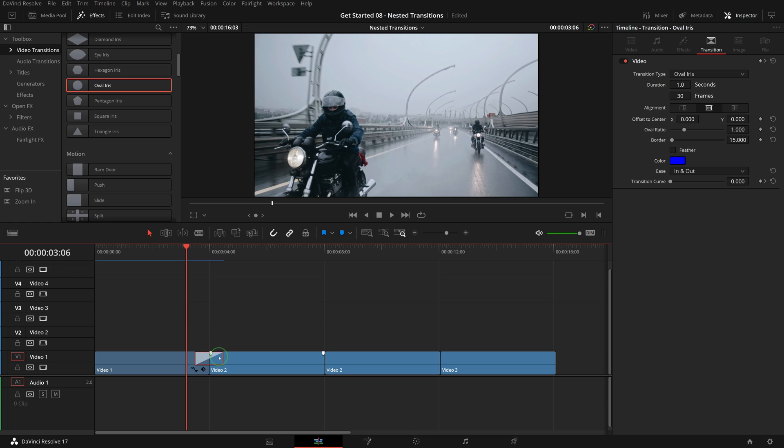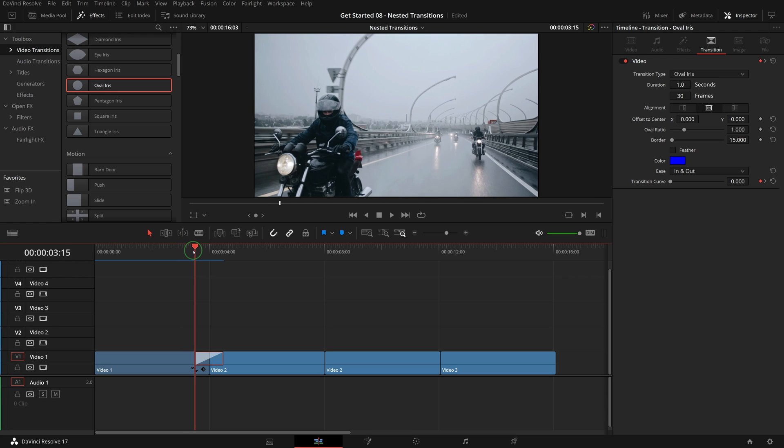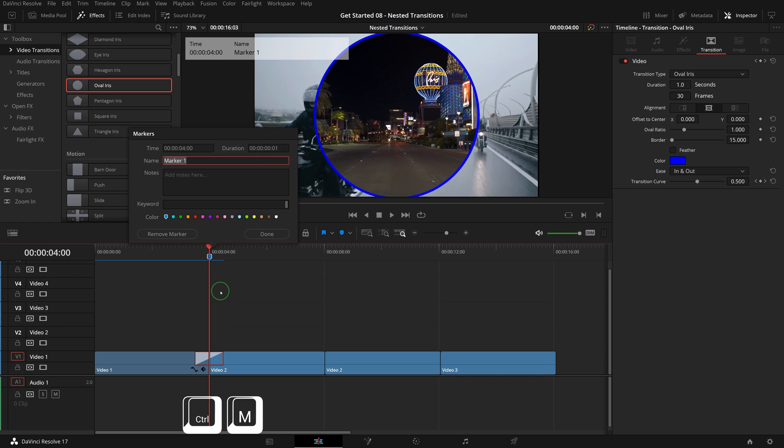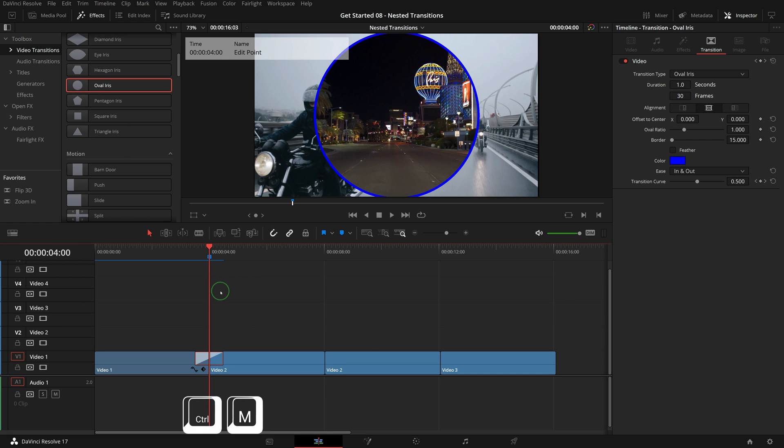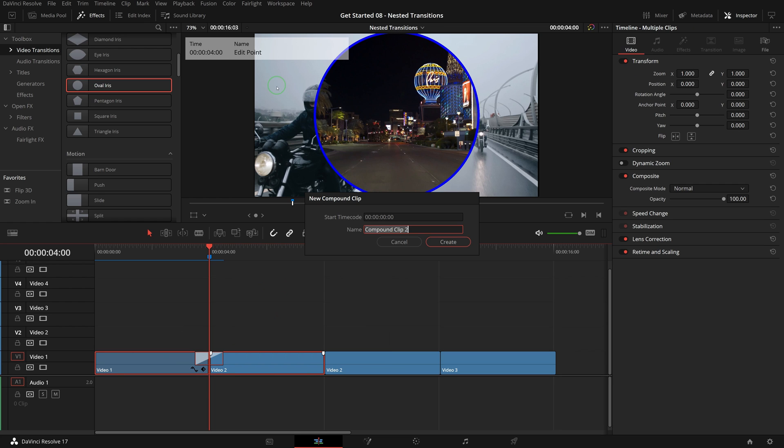Right click the transition and select copy to create a copy of the transition. Move the playhead to the middle of the transition. Press Ctrl+M to add a marker, name the marker edit point. Select video 1 and video 2, right click to create a new compound clip, name the clip blue circle.